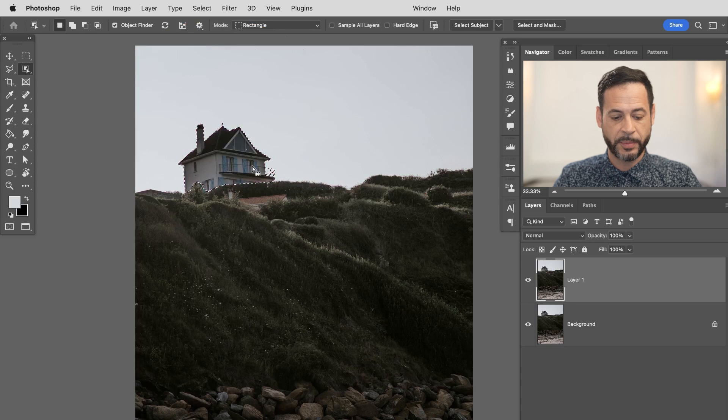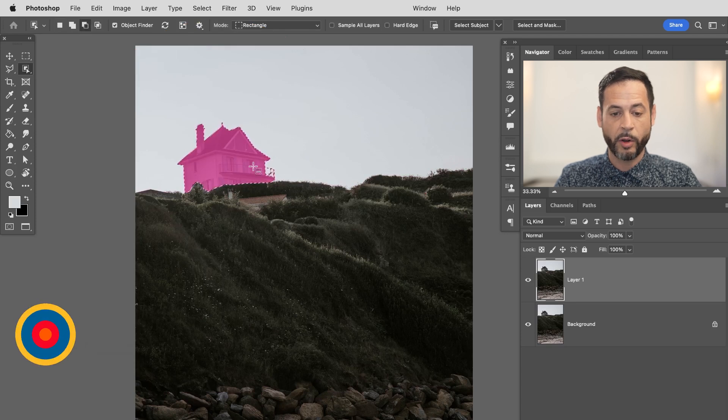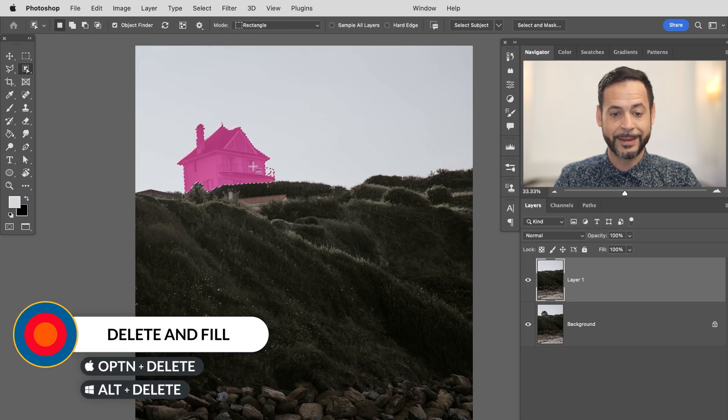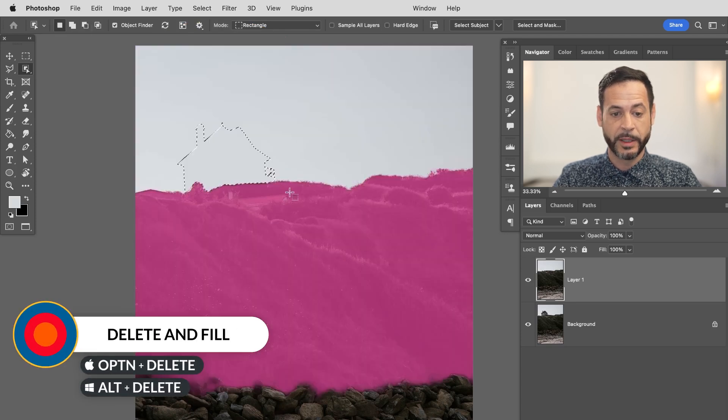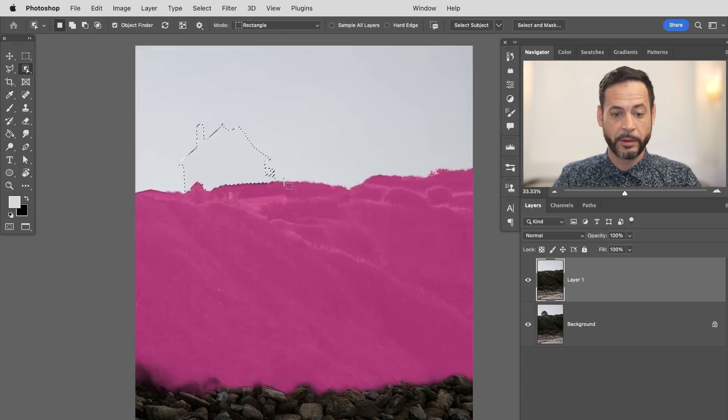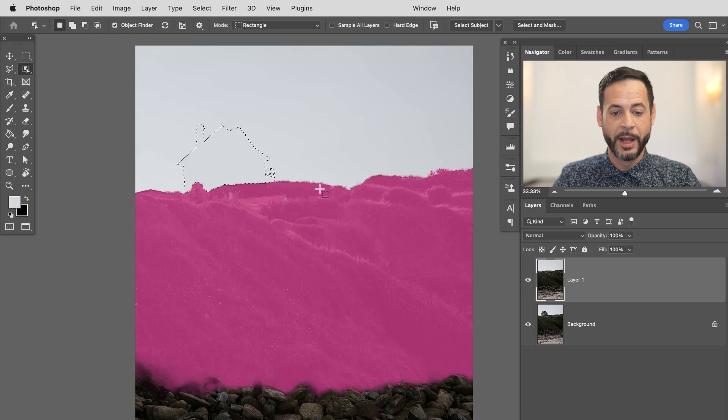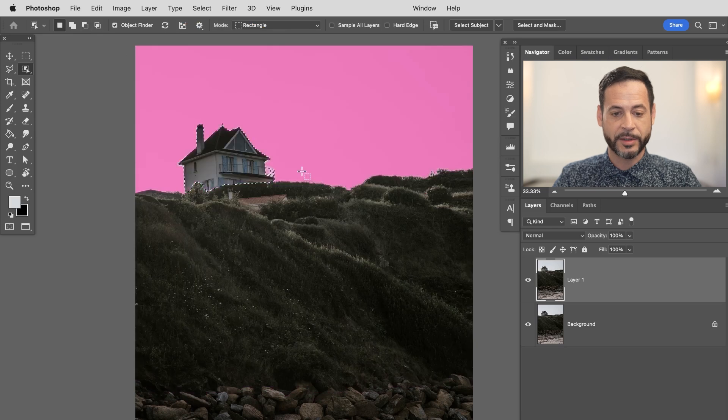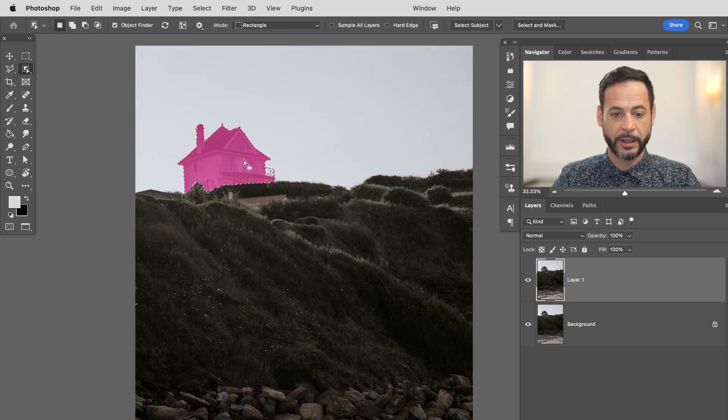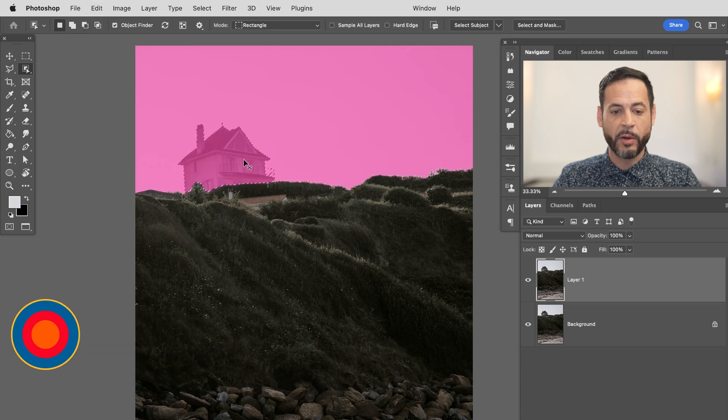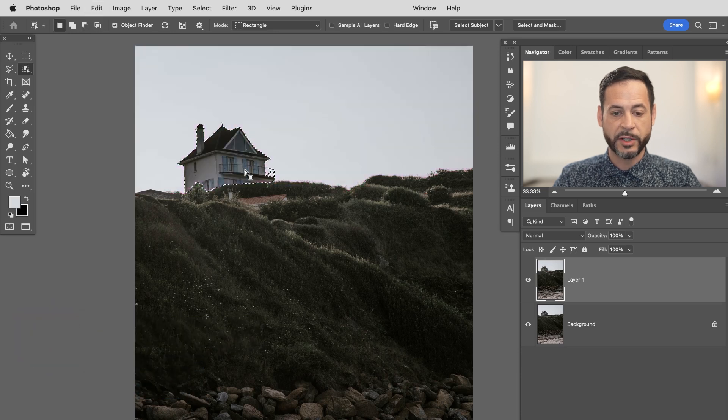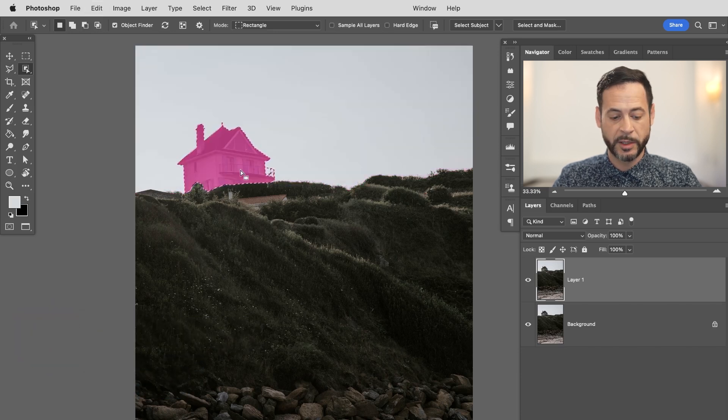So there's a brand new tool called delete and fill and you can access this in two different ways. If you're on a Mac you can simply hit alt or option and hit delete and boom it's gone. You can see so I selected it and it's gone. So there we go. Let's just again click on it again so we can see alt or option delete.